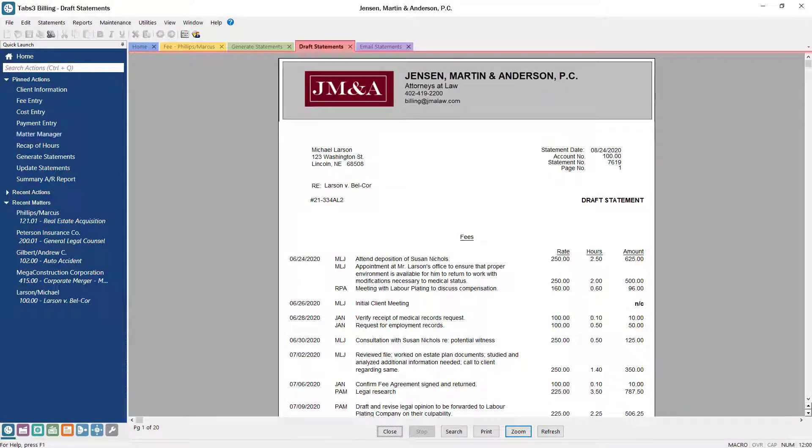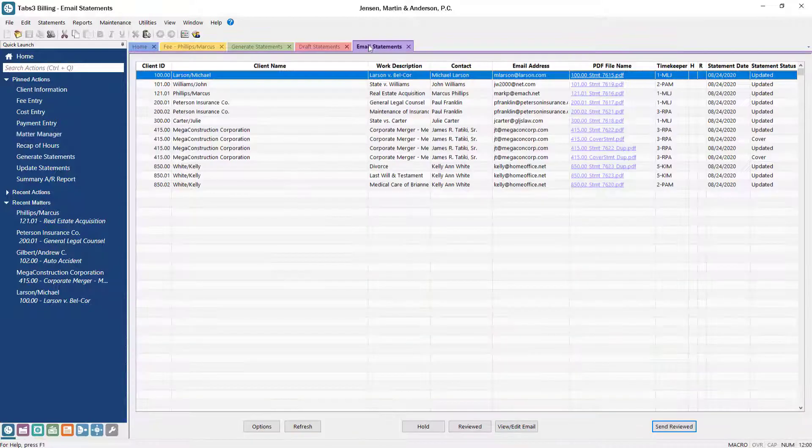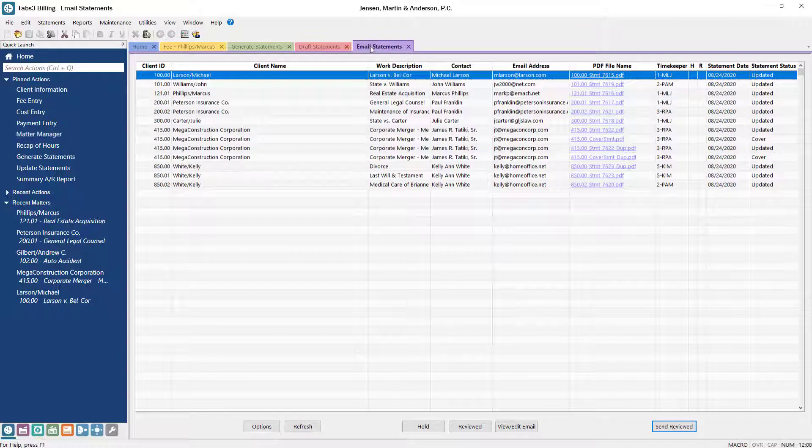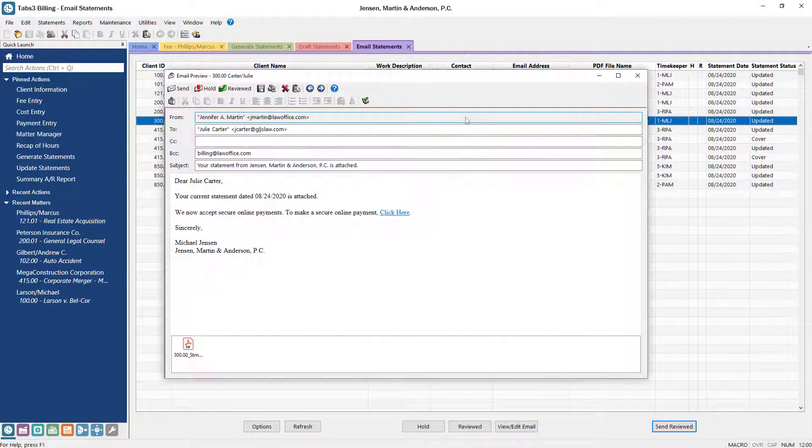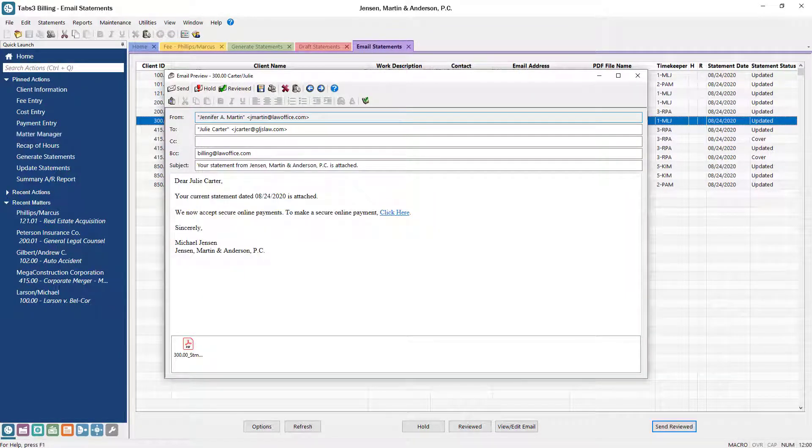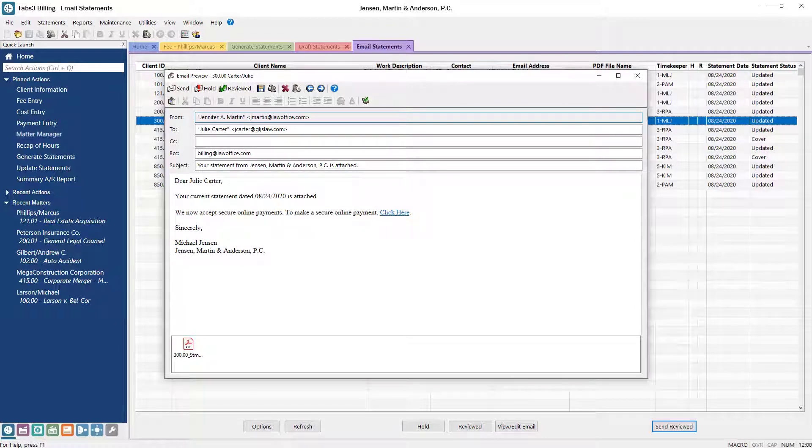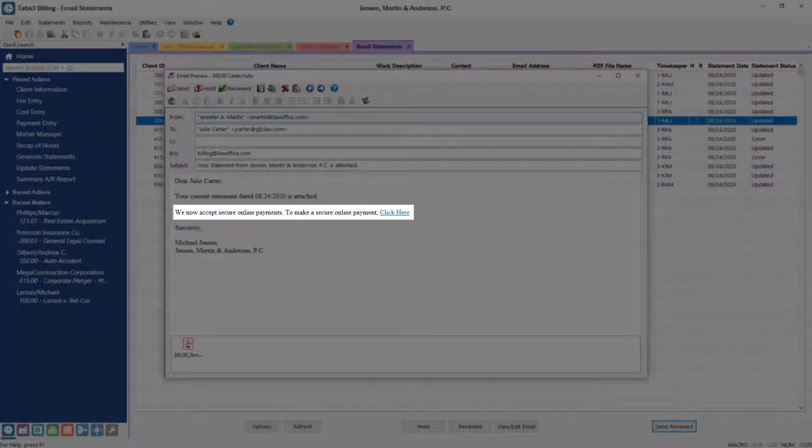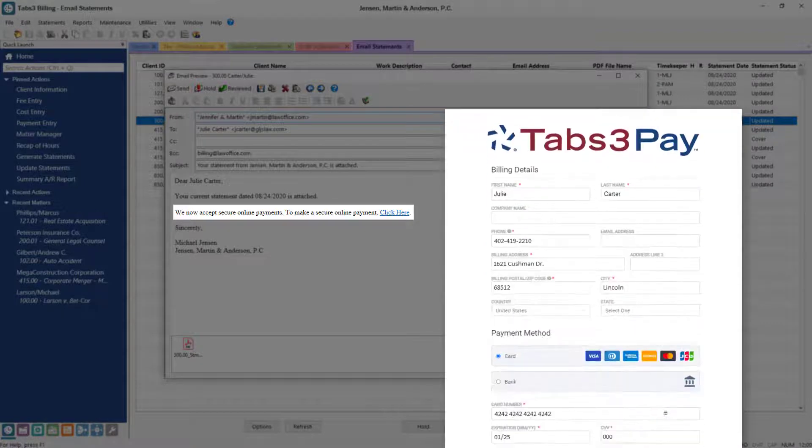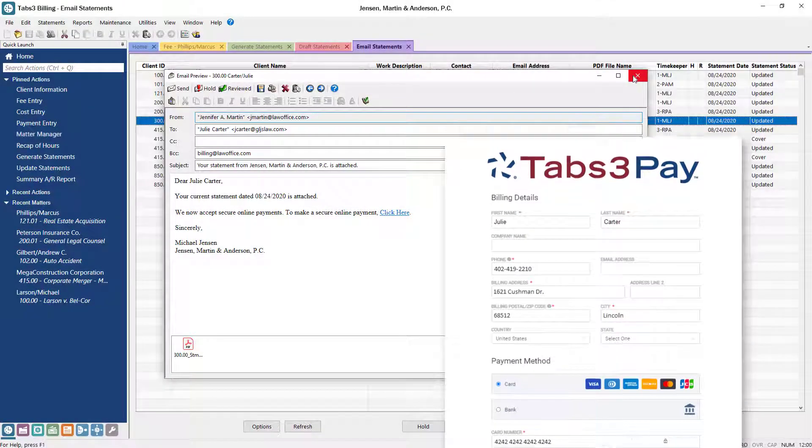When it comes to sending invoices, Tabs3 billing has comprehensive customization options to ensure that your invoices look exactly how you need them to. Statements can be quickly reviewed, generated, and sent for all clients with the click of a button. To make it easy for clients to pay invoices online, Tabs3 integrates with credit card processors, which means you can accept payments securely through our client payment portal.